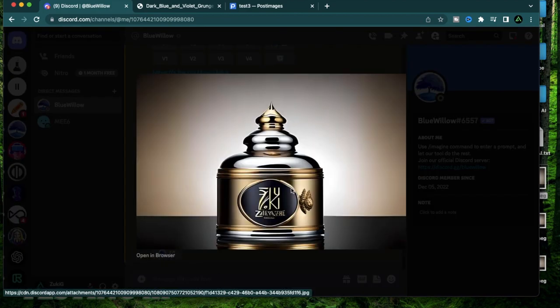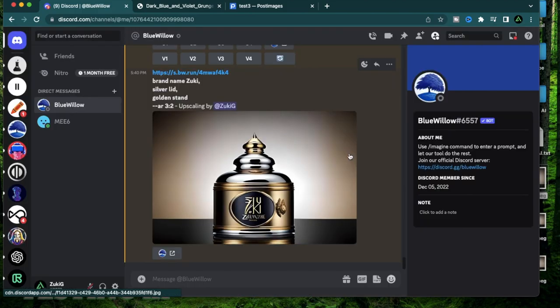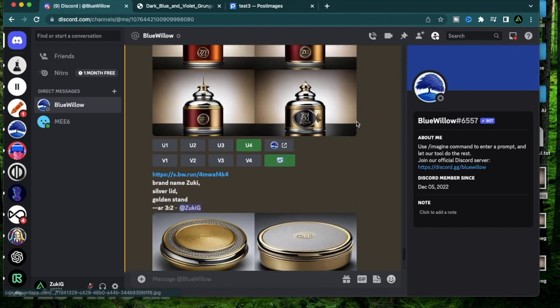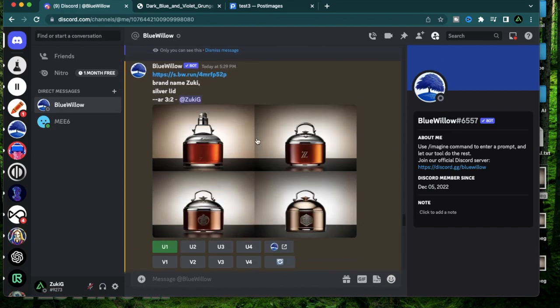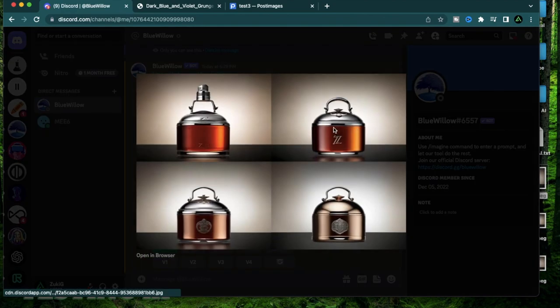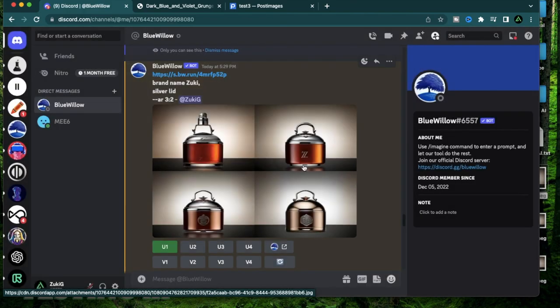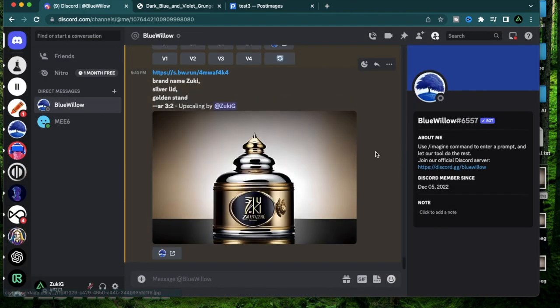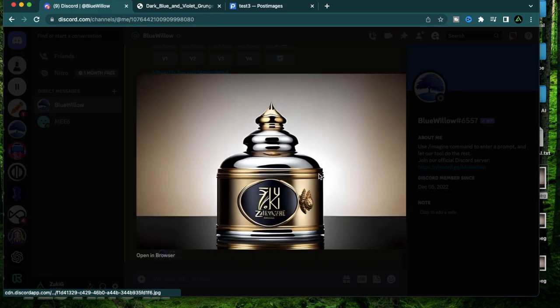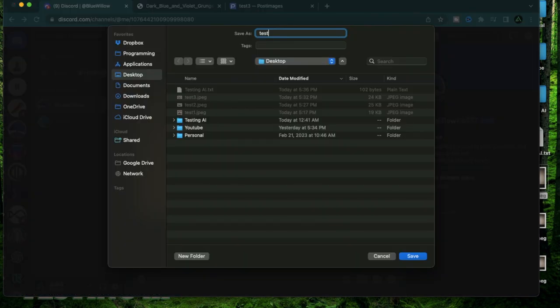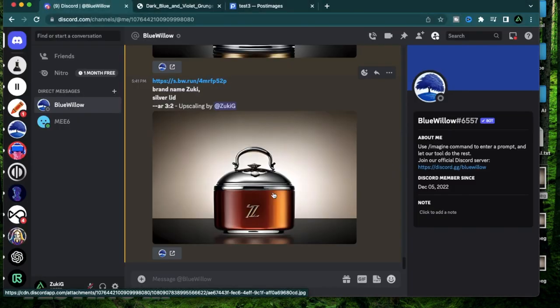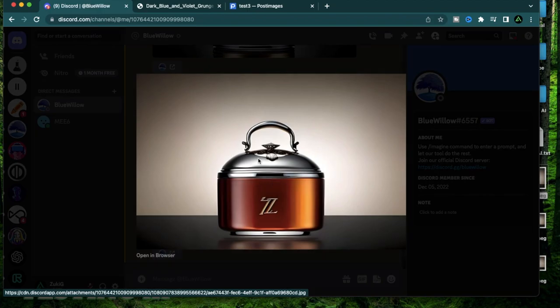This is pretty close to what I had in mind. I had in mind something with the gold plating with the silver lid and which looks like a very high-end whiskey bottle. The logo here is not all the way there, but I think I saw some designs here with the better logo. For instance, I think this one had a better logo. So what I'm going to do is I'm going to upscale this one also. I'm going to do U2. While it's upscaling, I'm going to download this one. Perfect. I'm going to download this one just for the logo.